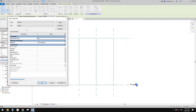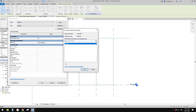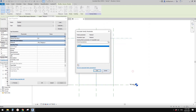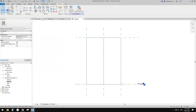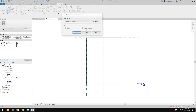We need to link and associate the family parameters so we can control them in the project. Let's create a material parameter as a type parameter and confirm. Now we can go ahead and create a project.